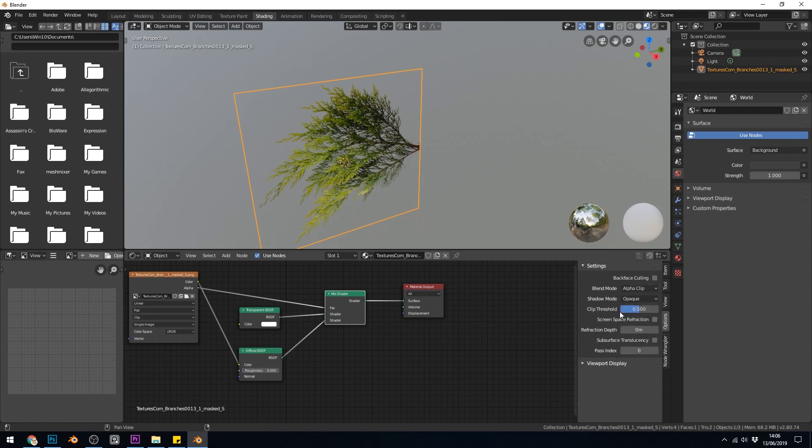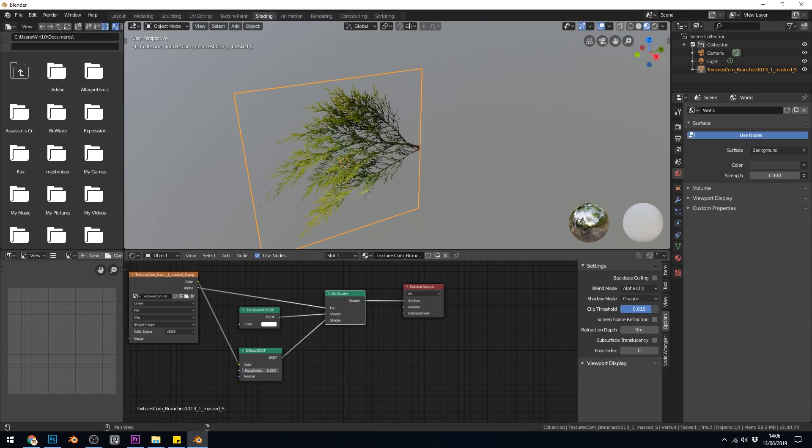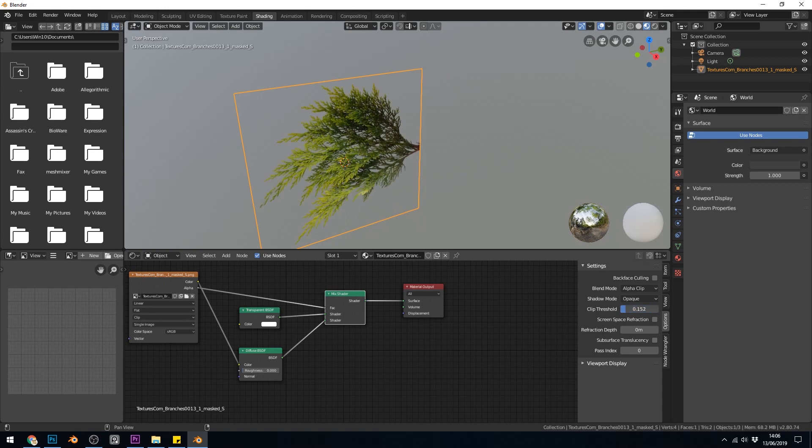We have a clipping threshold as well which can help if I bring that up. If you've got any white fringes or anything like that that can help get rid of those. But if it's a good starting image then 0.5 is fine.